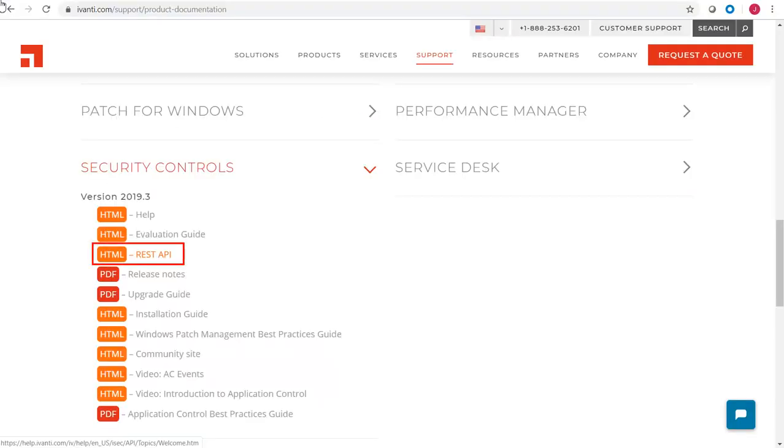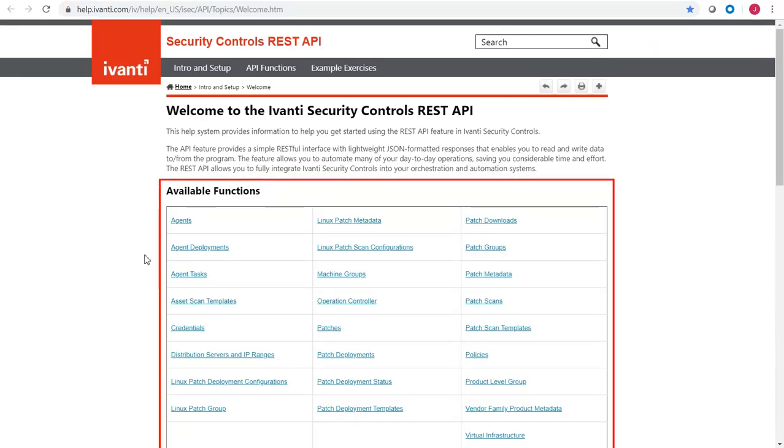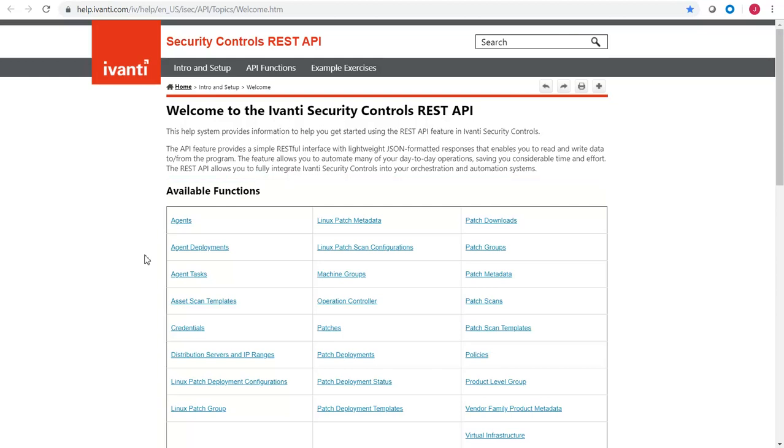The REST API help is available from the Ivanti product documentation webpage. The Welcome topic shows all of the functional areas that can be controlled with the REST API. This topic also contains some basic information about the valid request formats and methods.